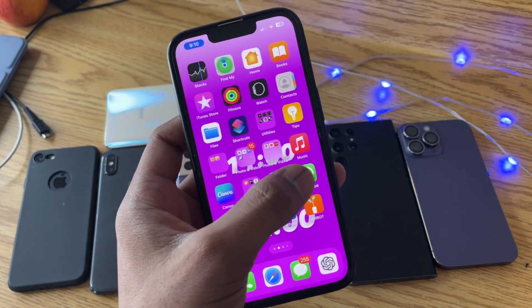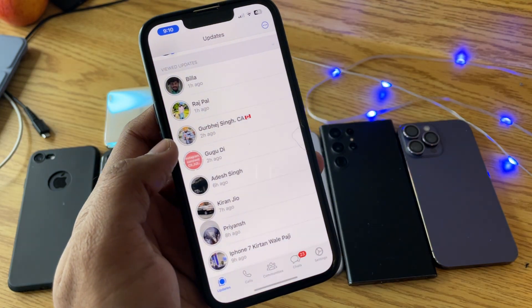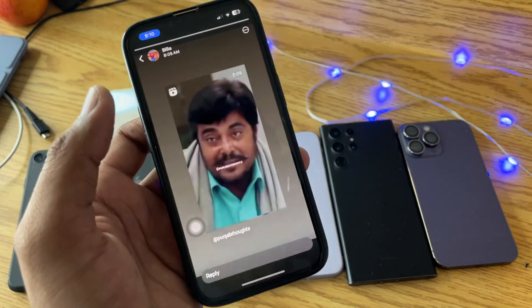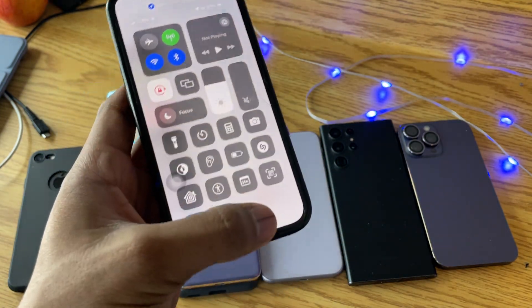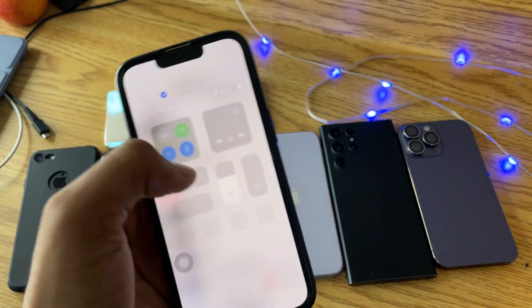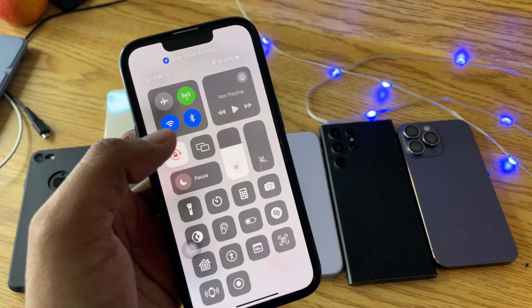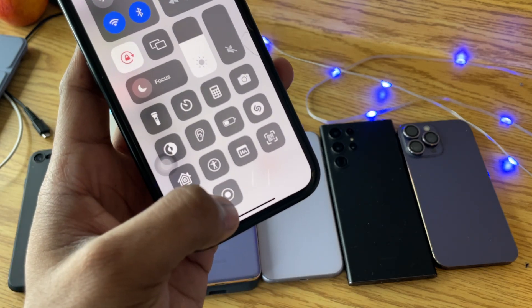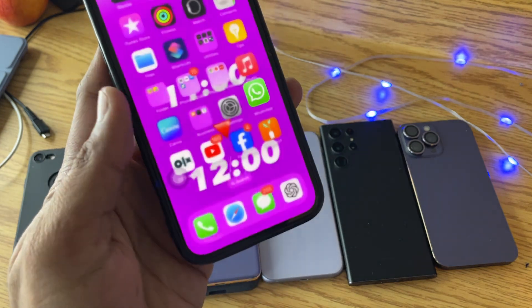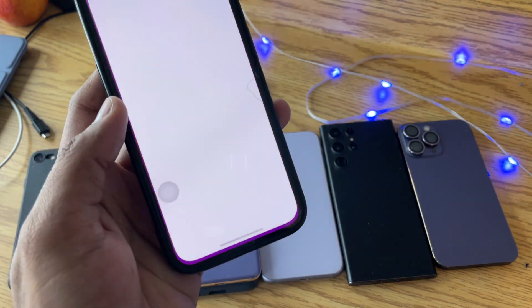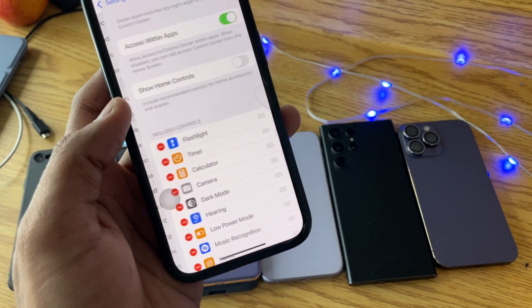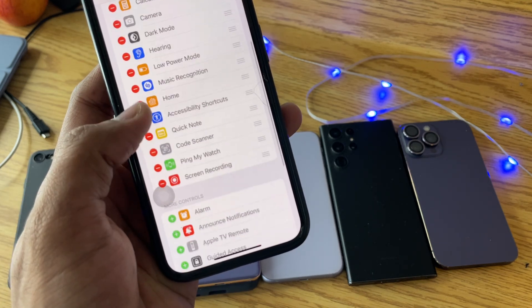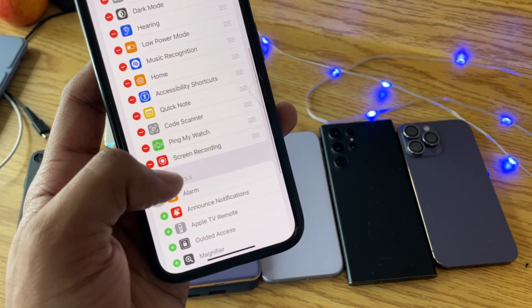If you want to save videos from WhatsApp status, just turn on screen recording. I'll drop the volume because of copyright issues. If you don't have screen recording, go to Settings, tap on Control Center, and turn on the screen recording toggle.